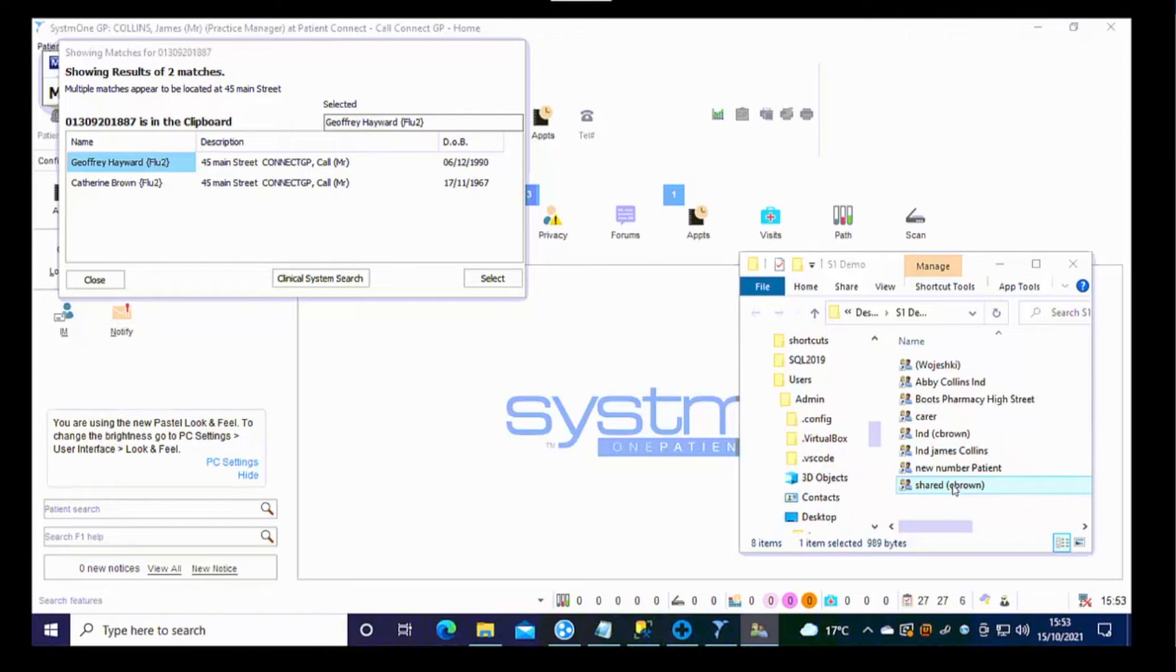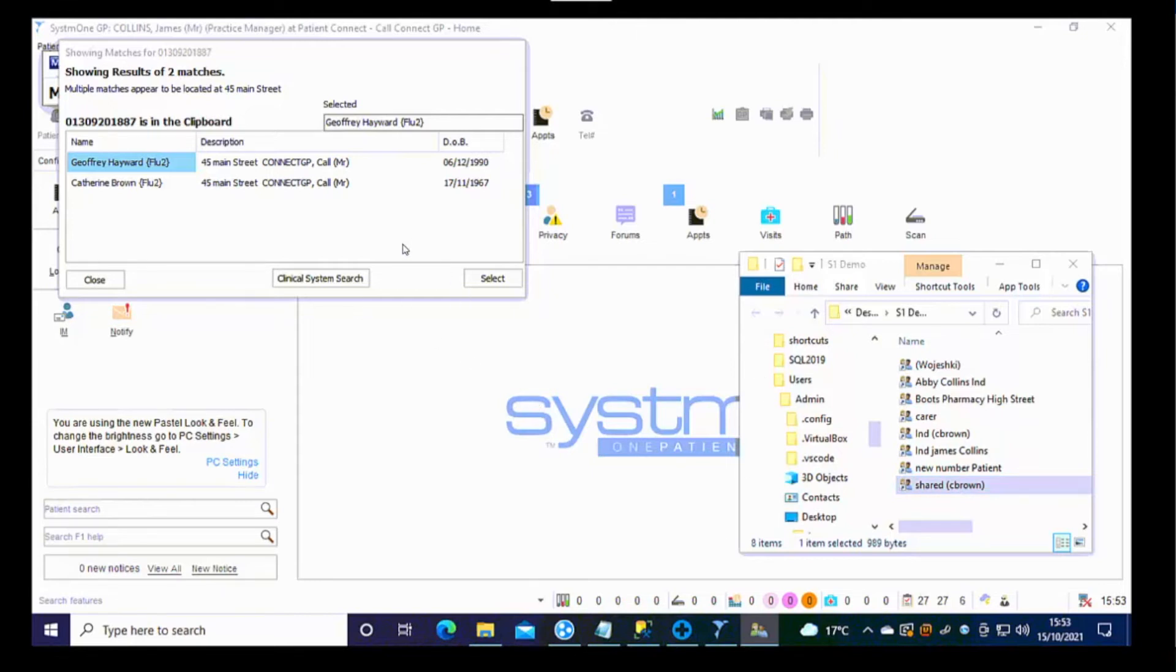It's a simple case for the call handler to just ask which member of the household the call is about today and then select to go to the individual dashboard which will let you go into the clinical system.